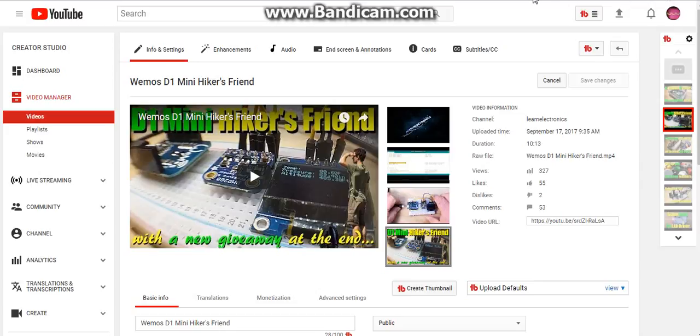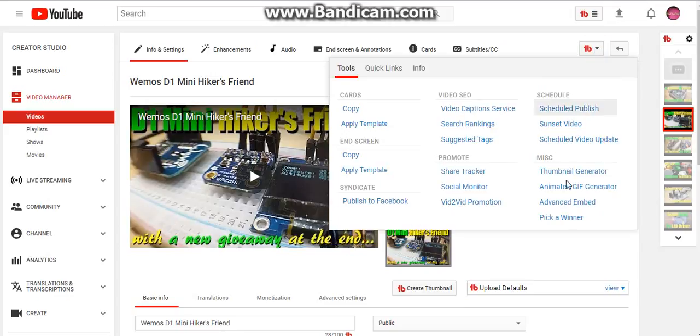All right, let's choose the winner for the D1 Mini Giveaway. Like I said, we'll be using TubeBuddy to pick a winner.